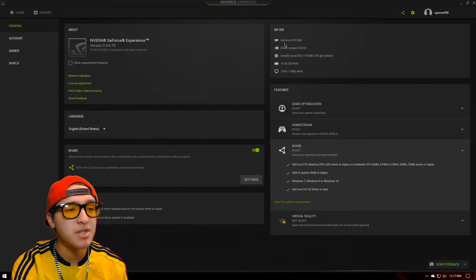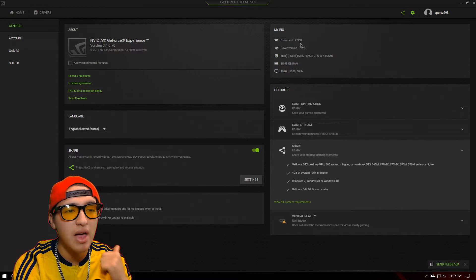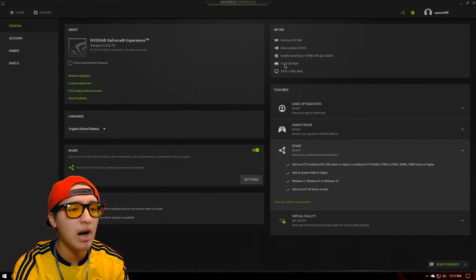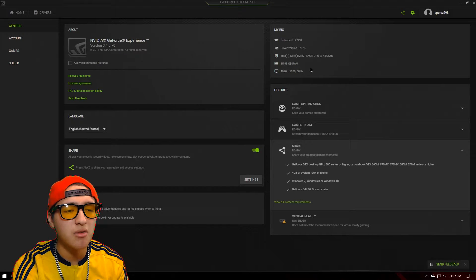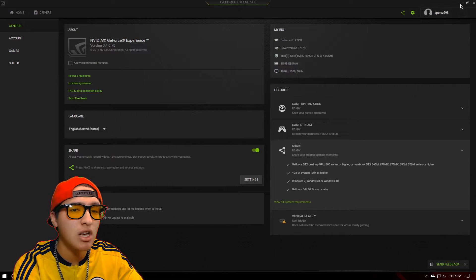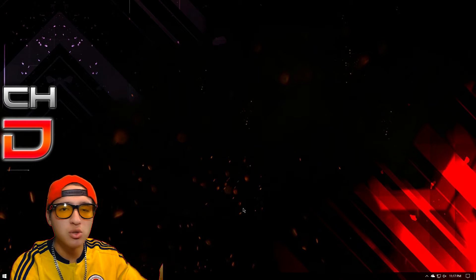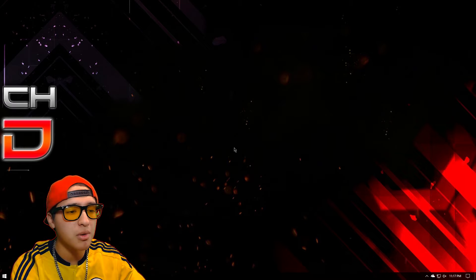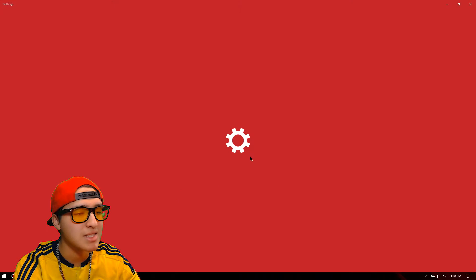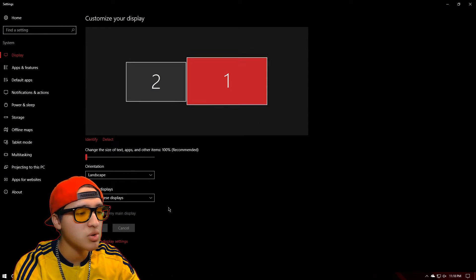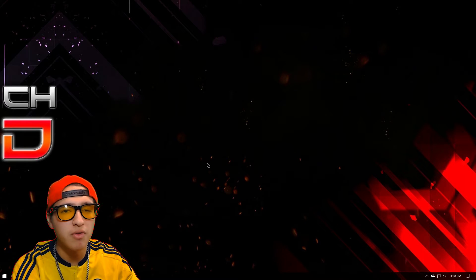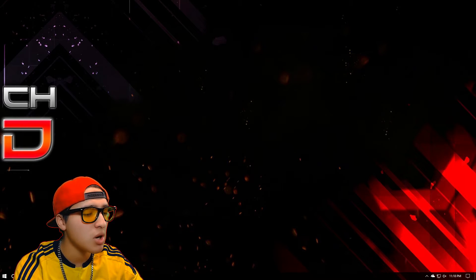For me, I have the GeForce GTX 960, which works well. I have an Intel Core i7-4790K CPU, 16GB of RAM, and I'm using a BenQ monitor at 1920x1080 60Hz. If you have two monitors, all you have to do to record one screen is right-click, go to display settings, and set that as the main display when you want to record just that screen, since it can't record both.